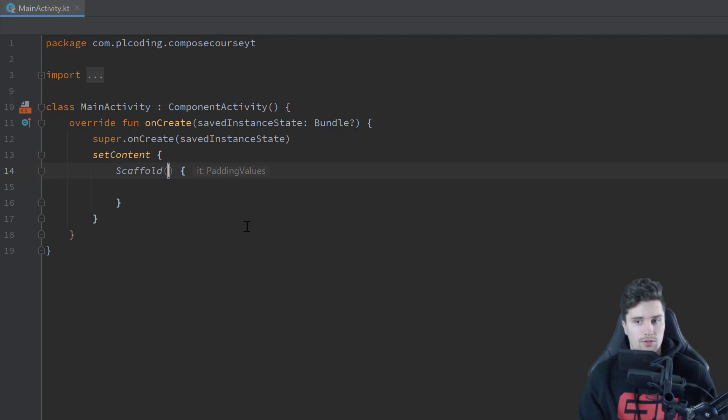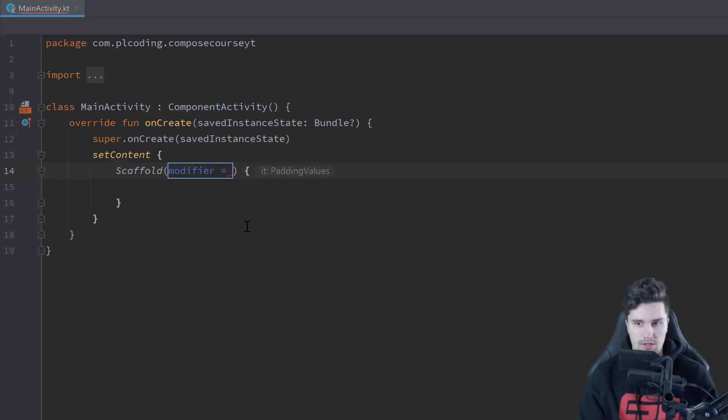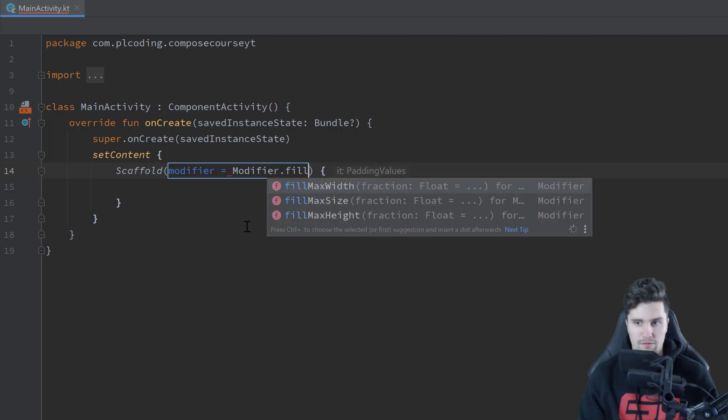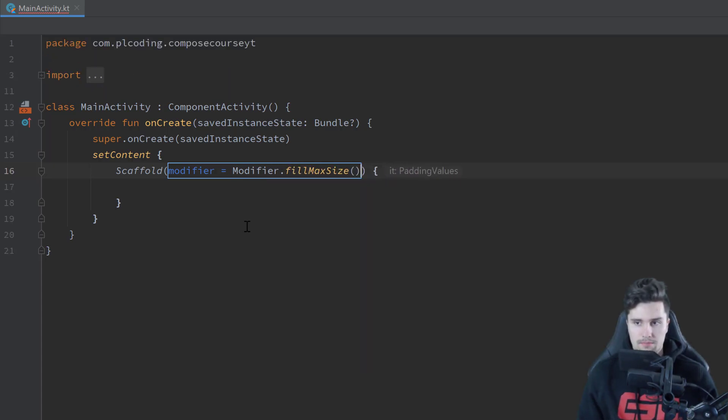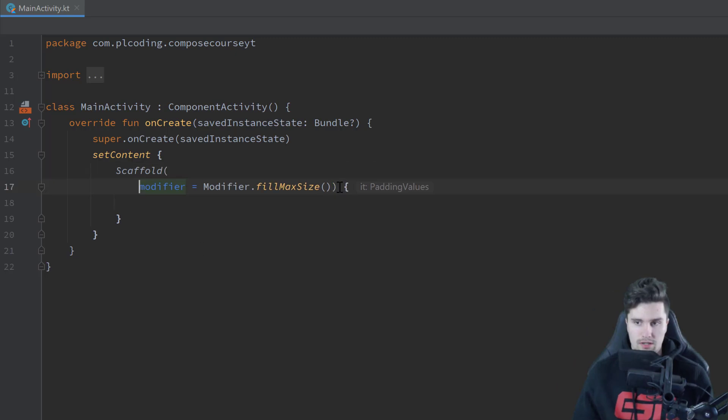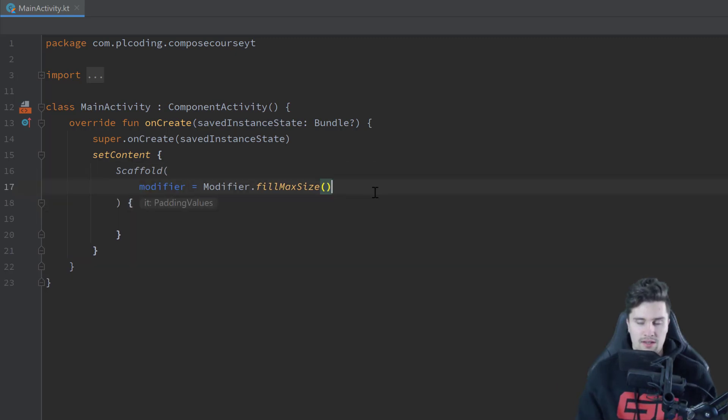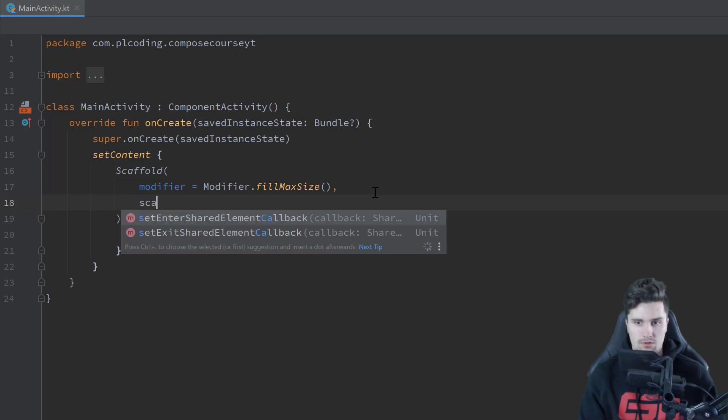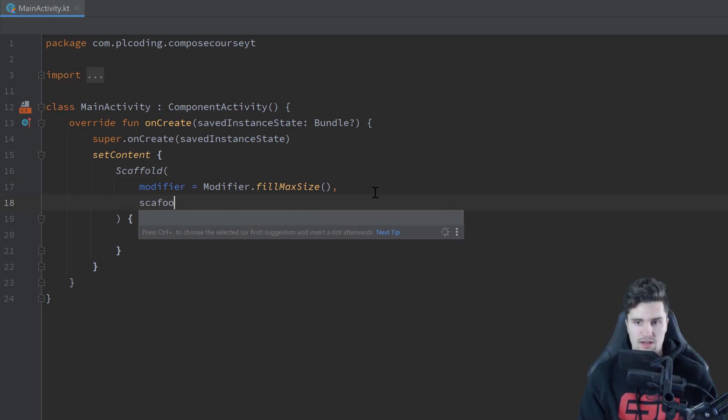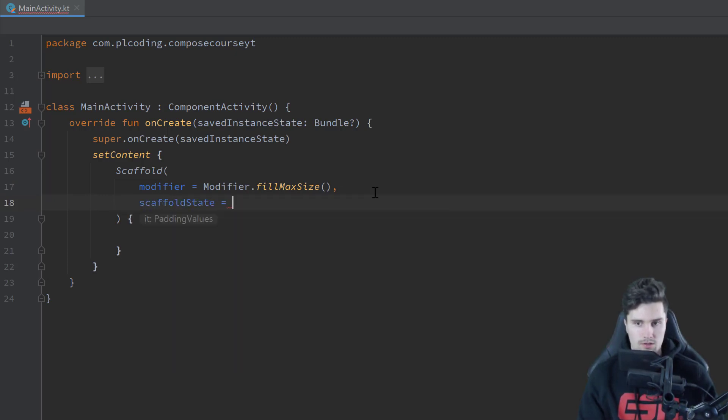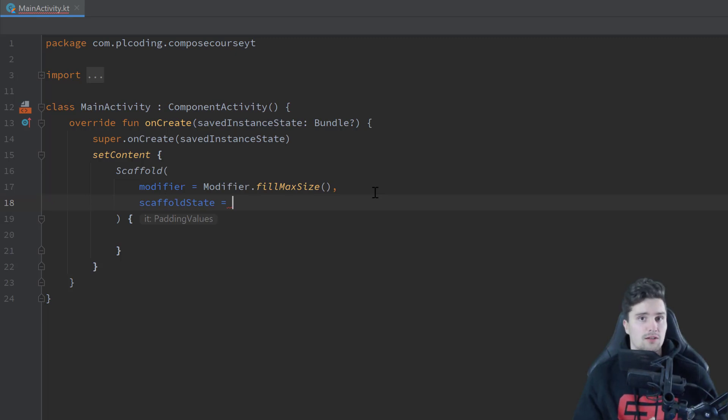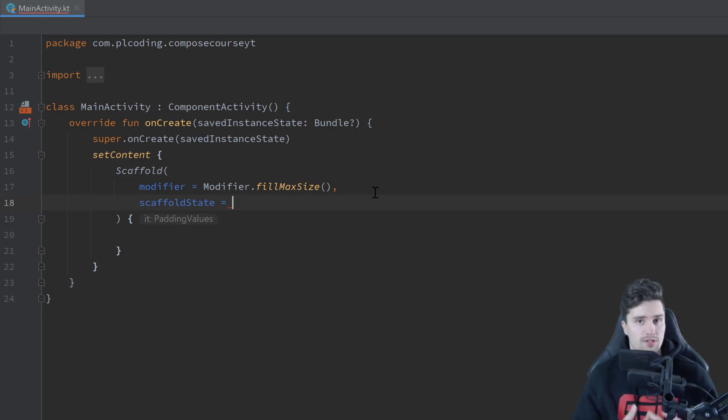So on the one hand I want to give that scaffold a modifier to just fill our whole screen, modifier.fillMaxSize, you already know that, but it also needs a different parameter here, which you don't know yet, and that is the so-called scaffold state. So in the previous video you have learned about state, it's just a value that can change over time in the end, and that usually represents some part of our UI.